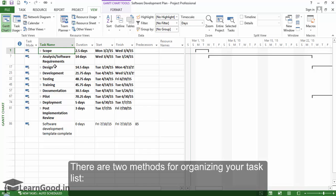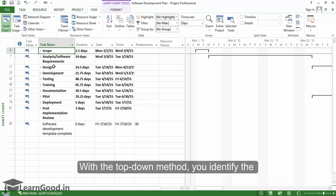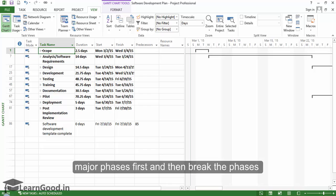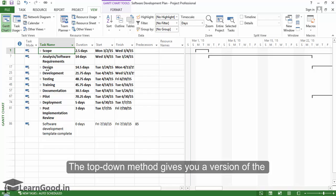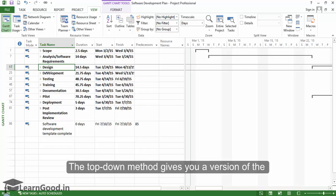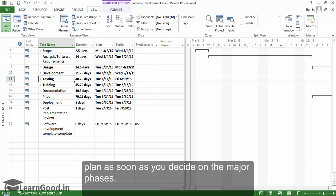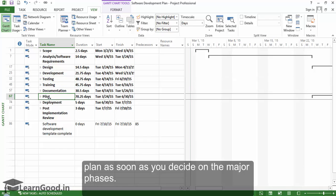There are two main methods for organizing your task list. With the top-down method, you identify the major phases first and then break the phases into individual tasks. The top-down method gives you a version of the plan as soon as you decide on the major phases.